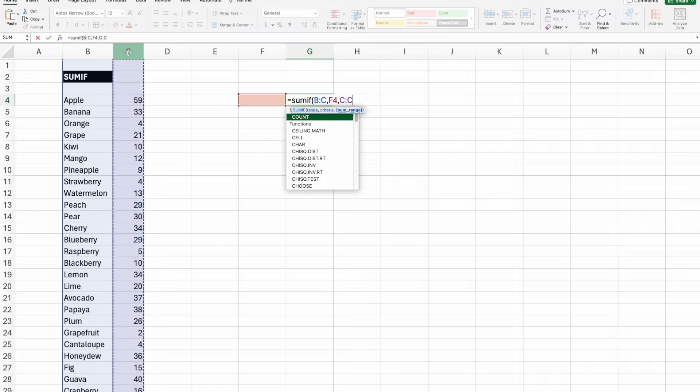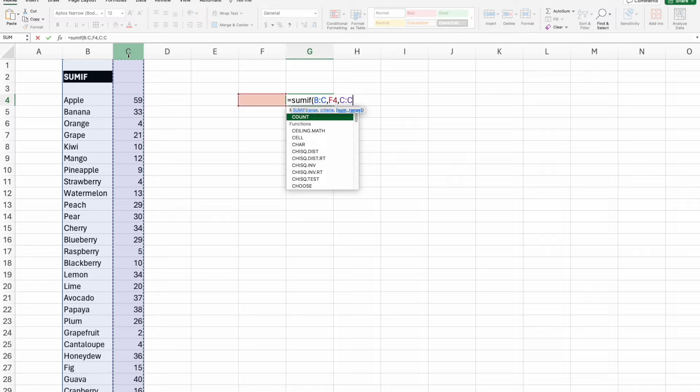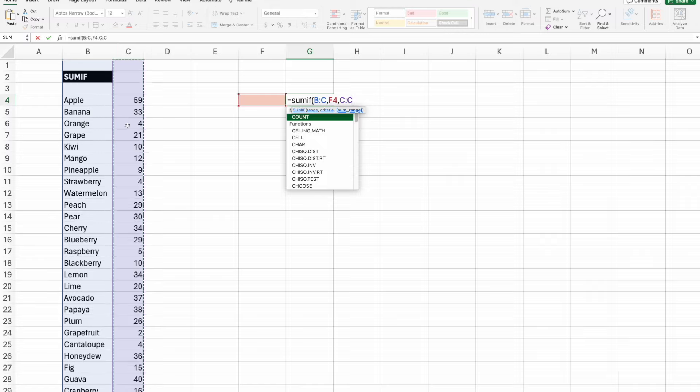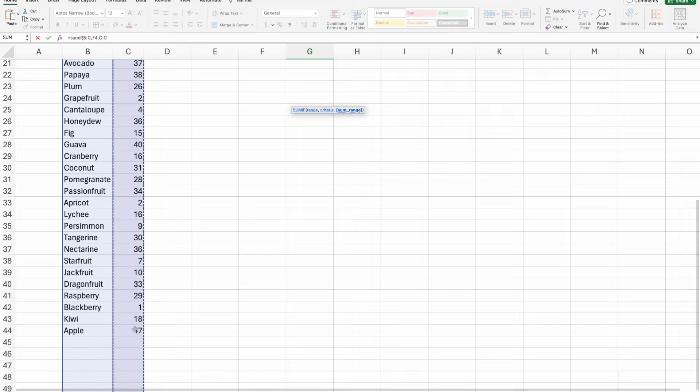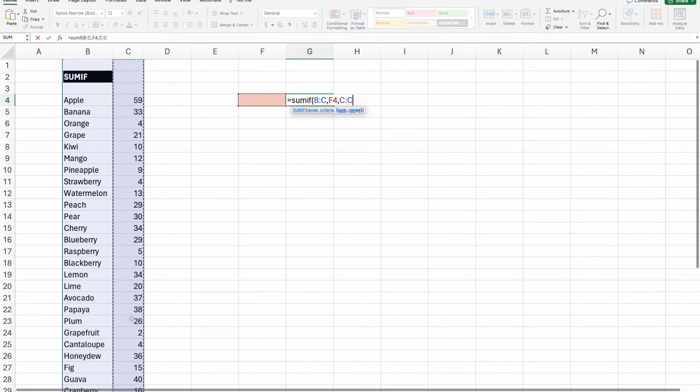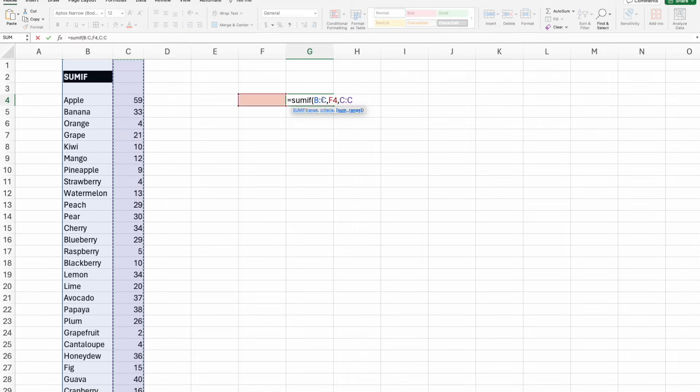As I've shown in previous videos, I like to select entire columns, assuming that is how your data set is arranged. If you select the individual ranges, starting with B4 through C44, if you had a SUMIF formula and you dragged it down, it would also drag the range down.